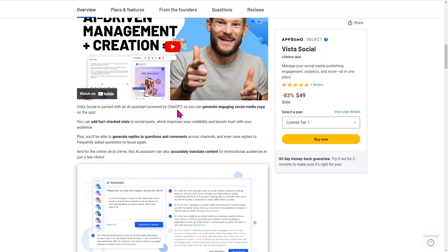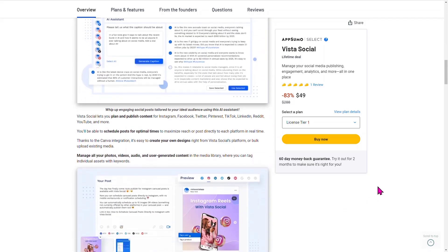It's packed with ChatGPT so you can generate engaging social media copy. You can get fact-check stats as well, which is really cool because anytime you're dealing with AI, the more you're able to get updated and accurate information, the better. This also comes with an AI assistant that can translate your content, so you can use this for translating as well as creating a whole lot of social media content.